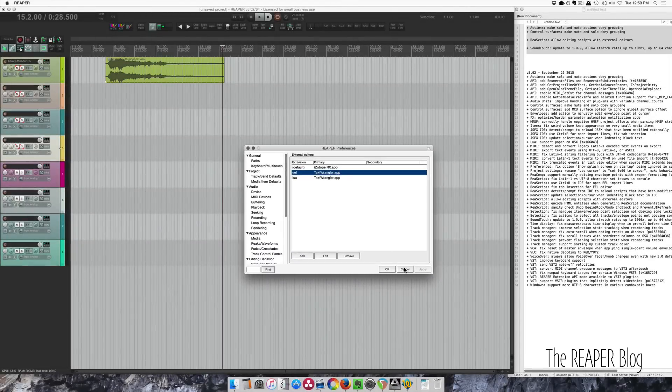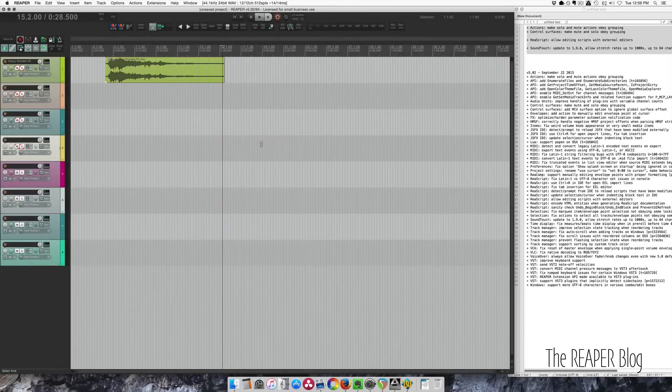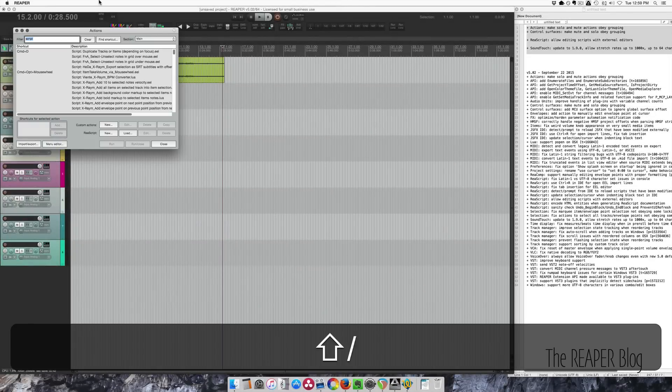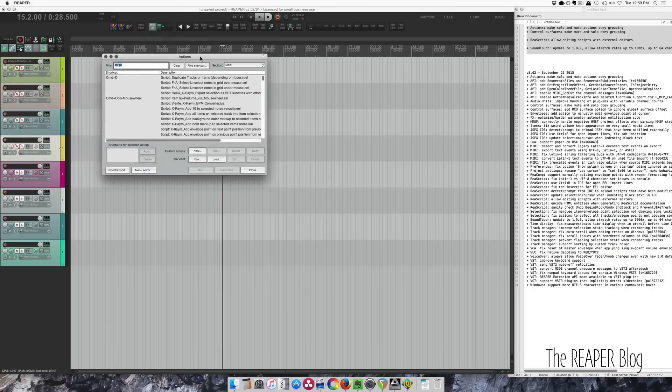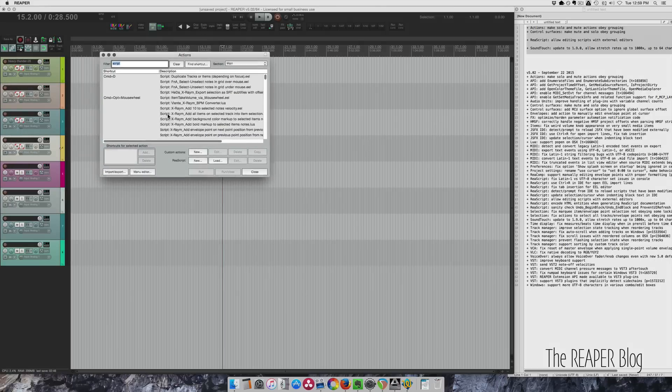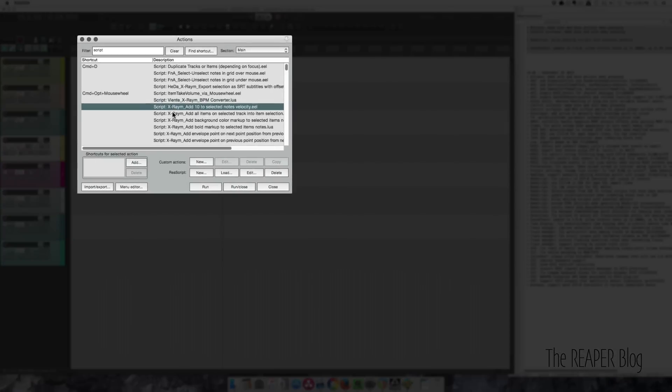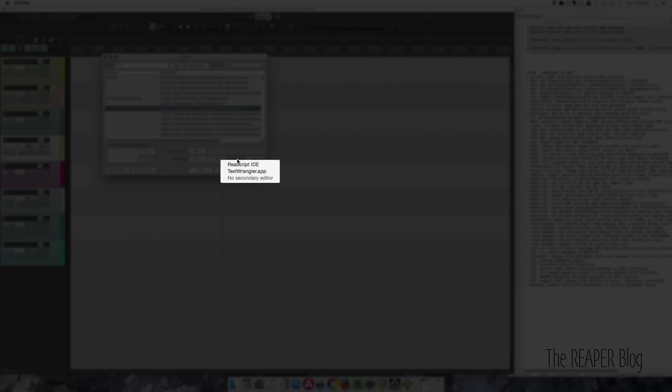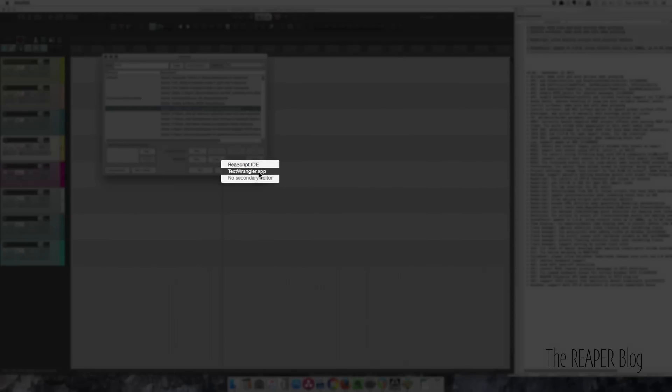So once that's set up, go to the action list and any of the scripts here I'll just grab any of them. Click edit. Now we have the option to edit it internally in the internal editor that they added in version 5 or your external editor.